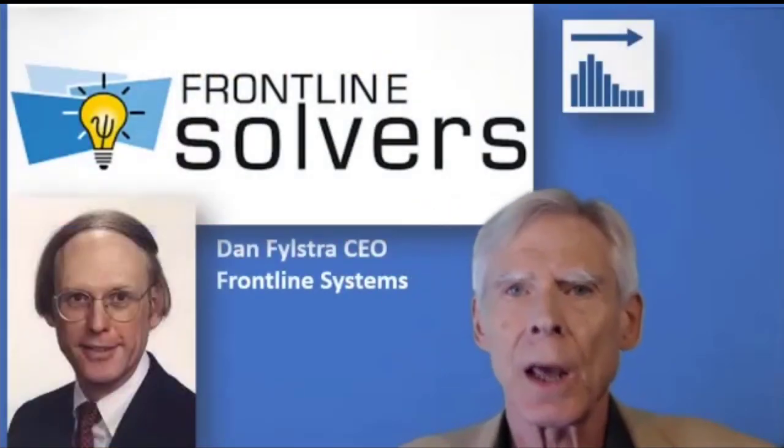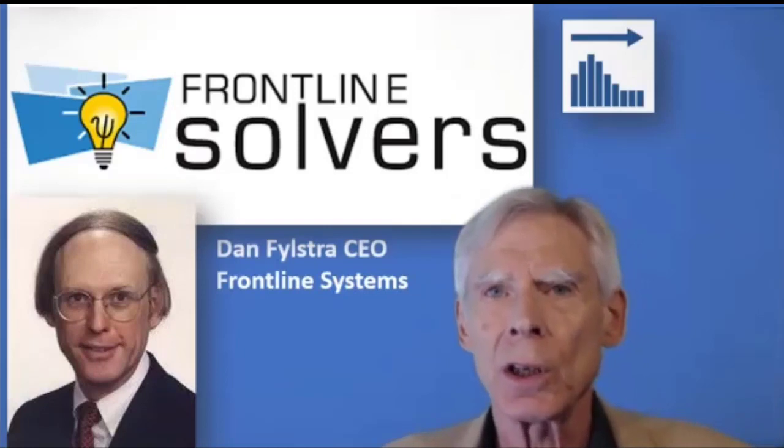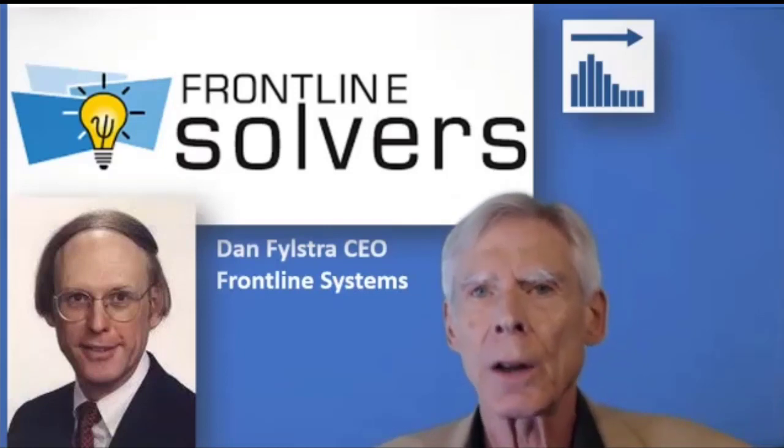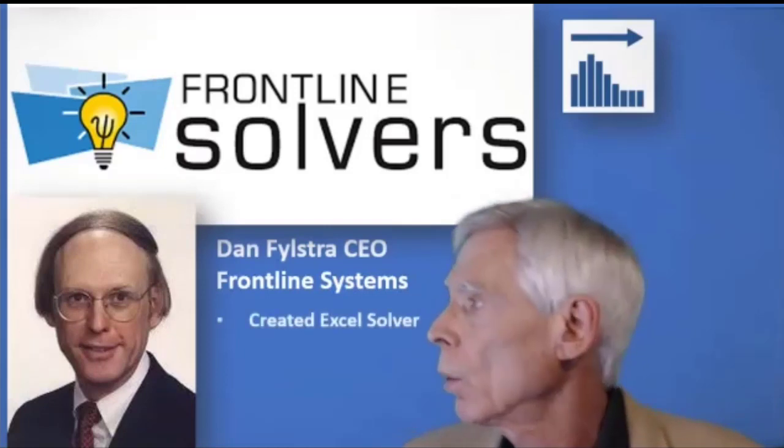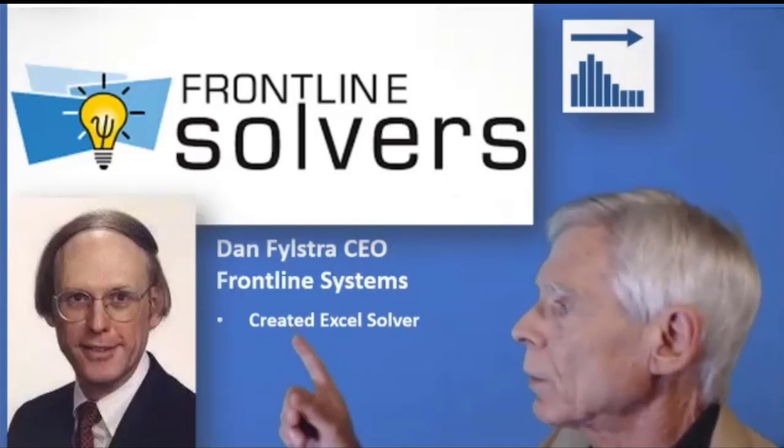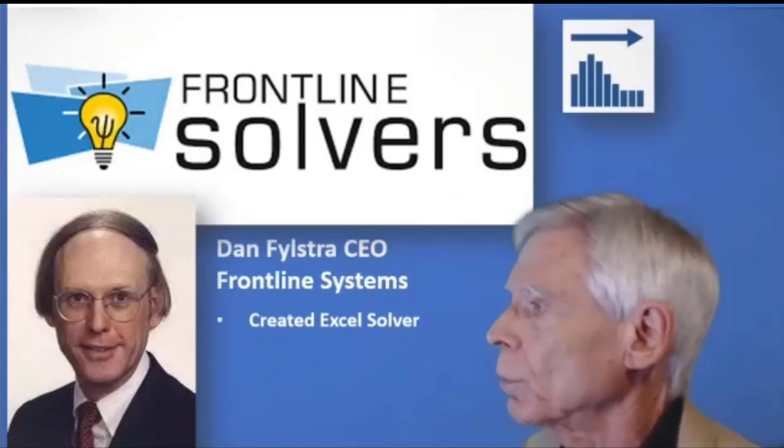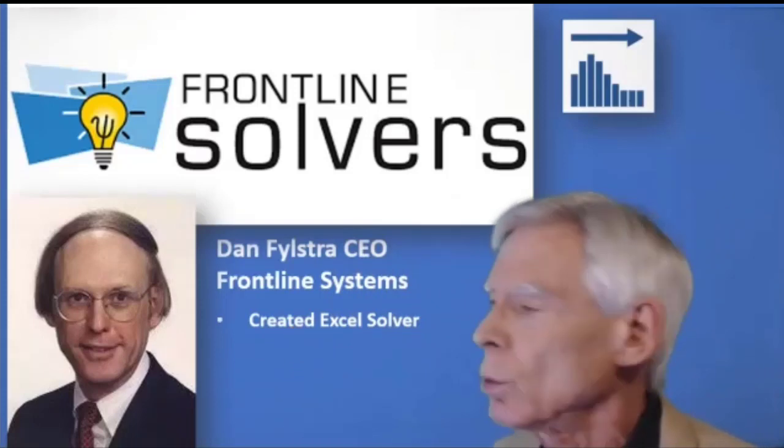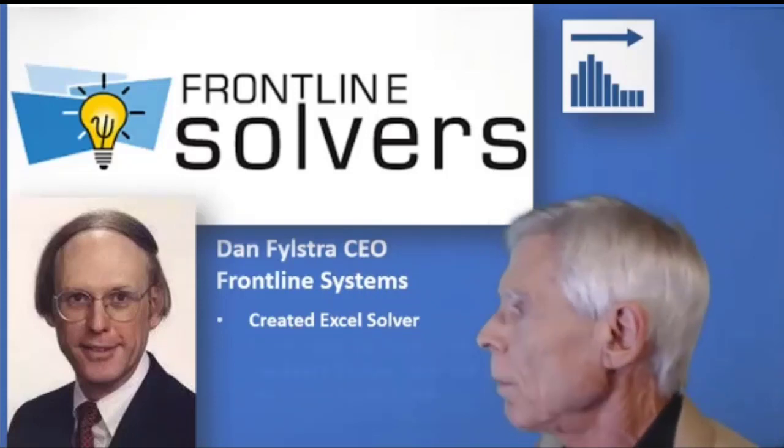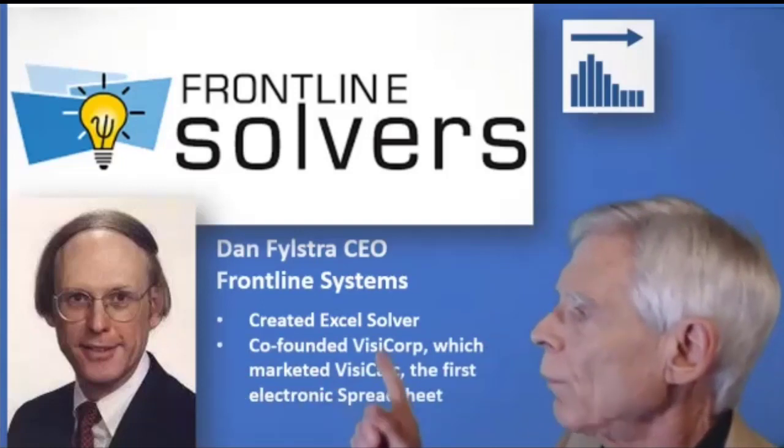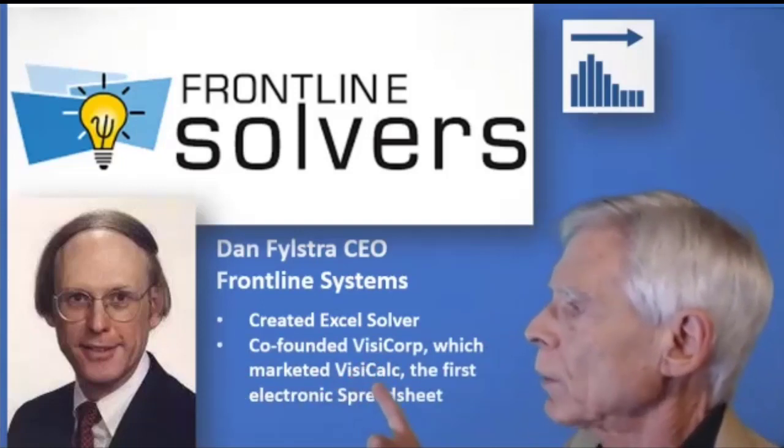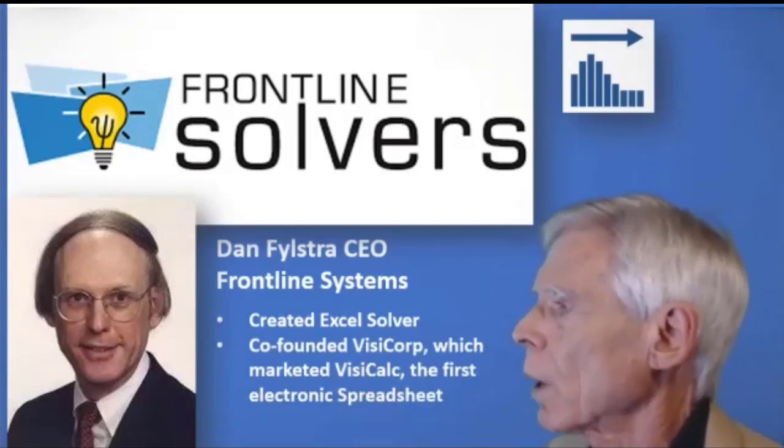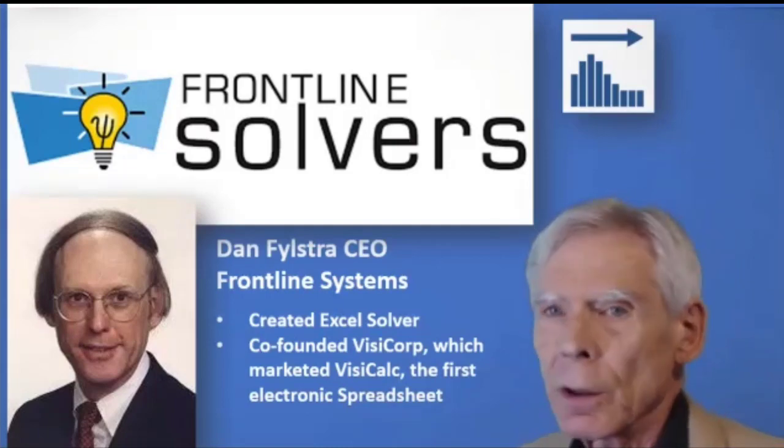Special thanks to Dan Fylstra, CEO of Frontline. This is certainly not his first rodeo. He created the Excel Solver that is built into Excel. Many of you have used that. Before that, he co-founded VisiCorp, which marketed VisiCalc, the very first electronic spreadsheet.